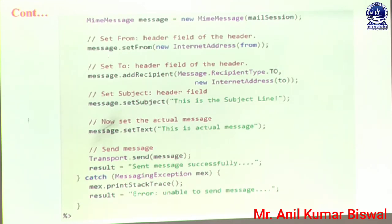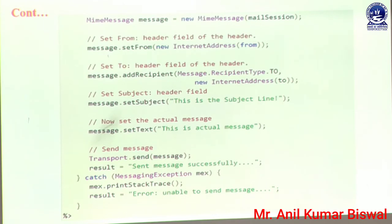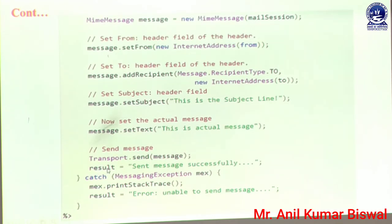If a user wants to set some text body, we use message.setText() method. In that setText method we define a message such as 'This is actual message' — you can write any message relevant to your program. After that we must set the sending instruction using Transport.send(message). That message is already defined by the user. After sending, we set the result object: result = 'Sent message successfully', meaning our message is successfully sent from source to destination.